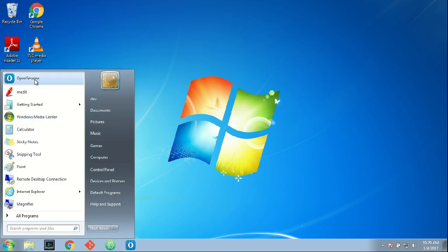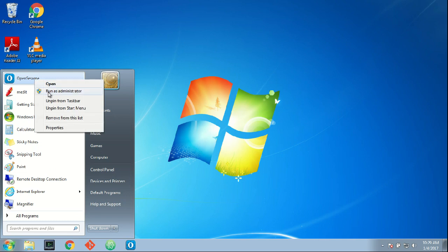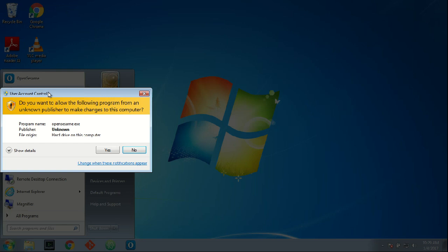To install the extension you need to run OpenSesame as administrator, so I right-click on OpenSesame and say run as administrator.